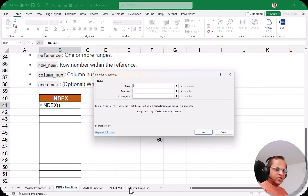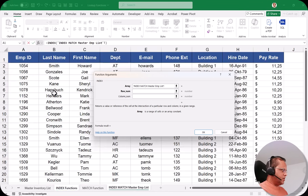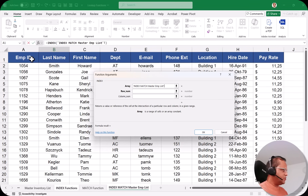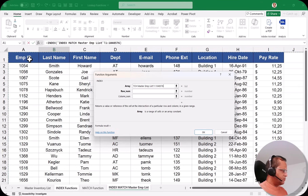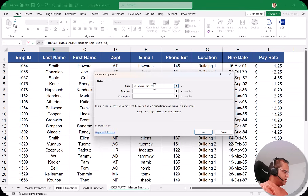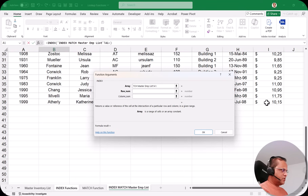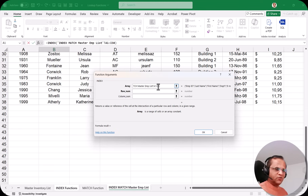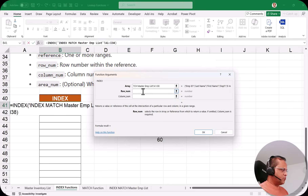I go to the sheet known as 'Index Match Master Employee List'. This table we have already seen in the previous videos on VLOOKUP. I'll select cell A1 where we have the Employee ID and press Ctrl+A to select the whole table. You can also write A1 colon down to cell I38. There are various methods of selecting the whole table.